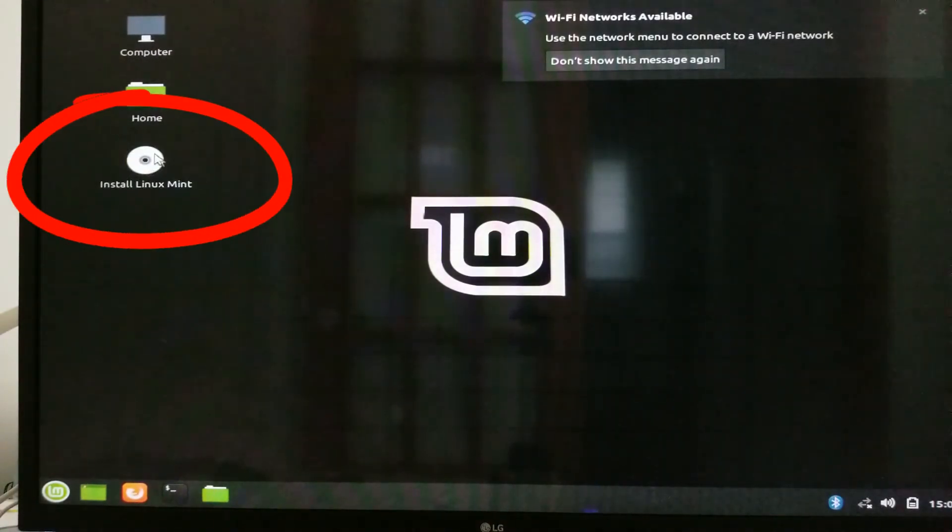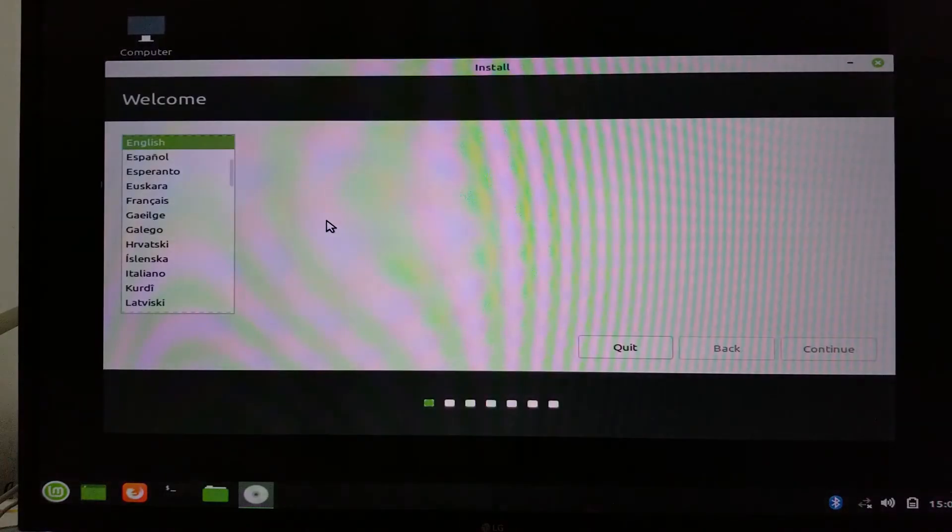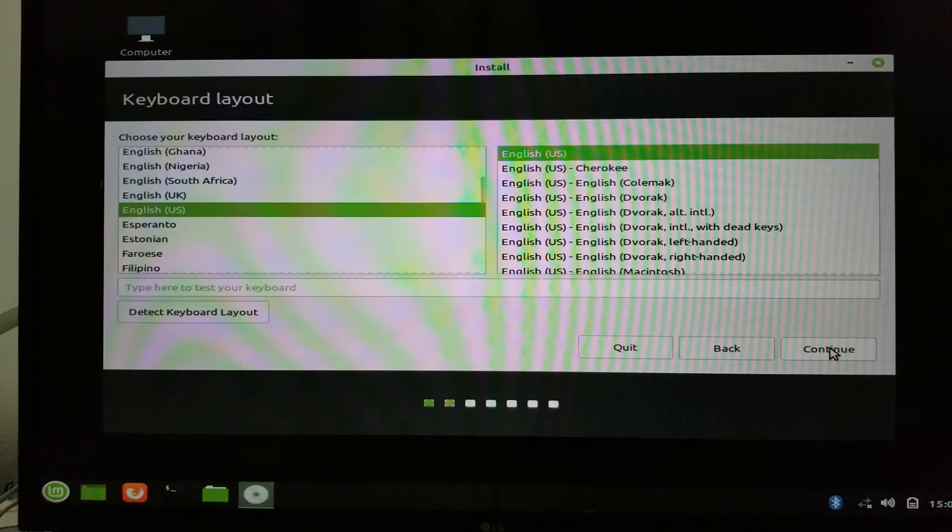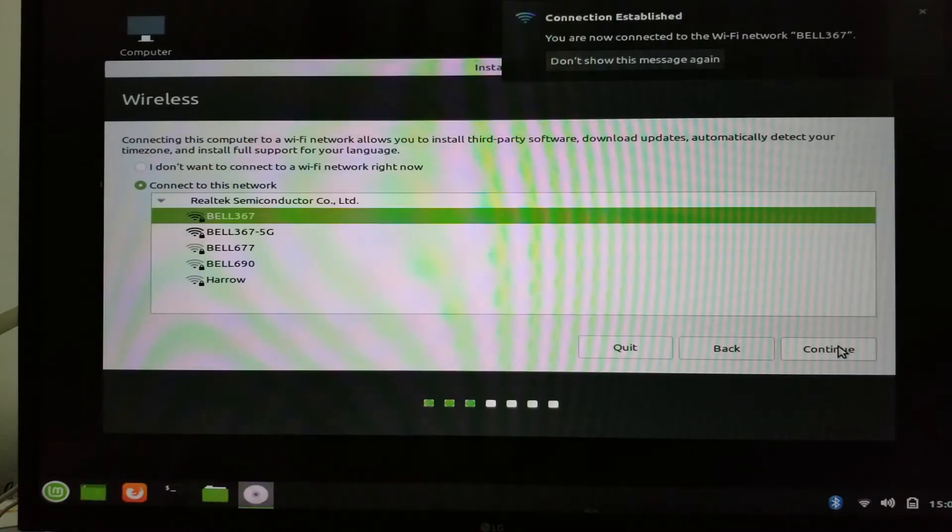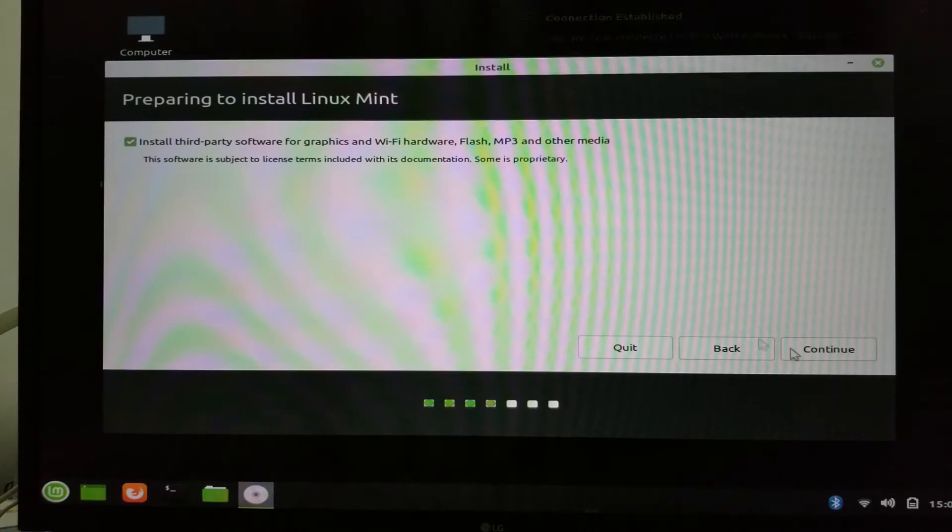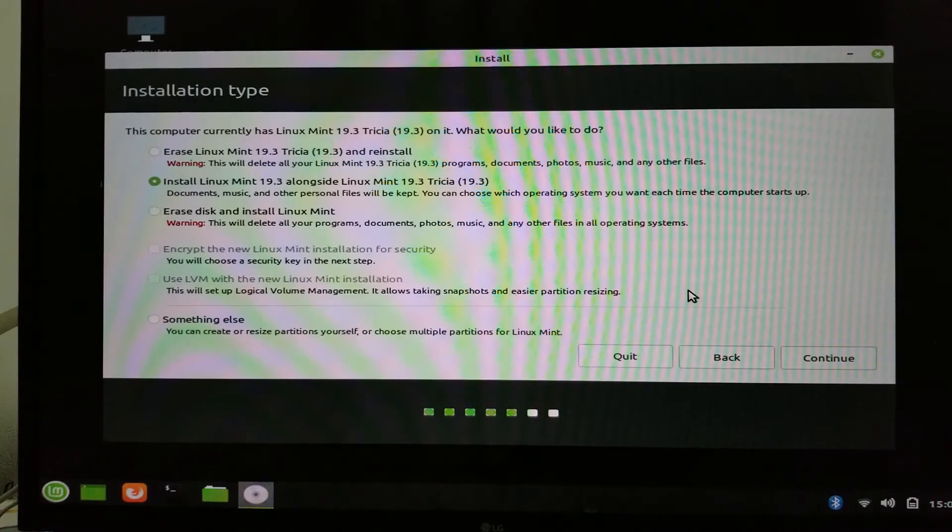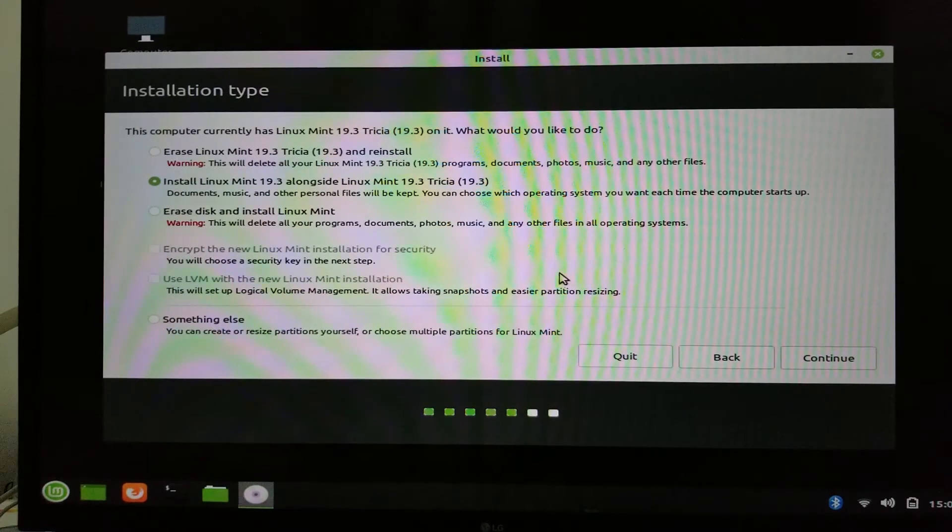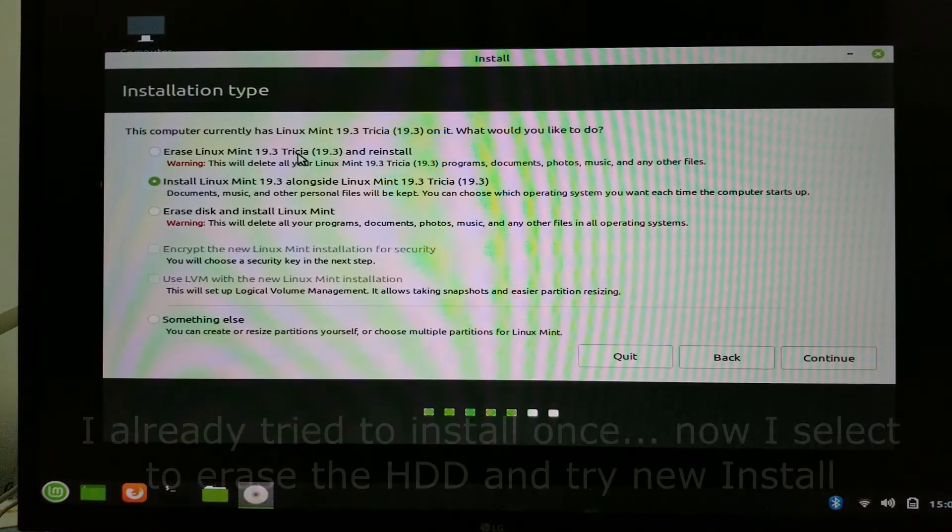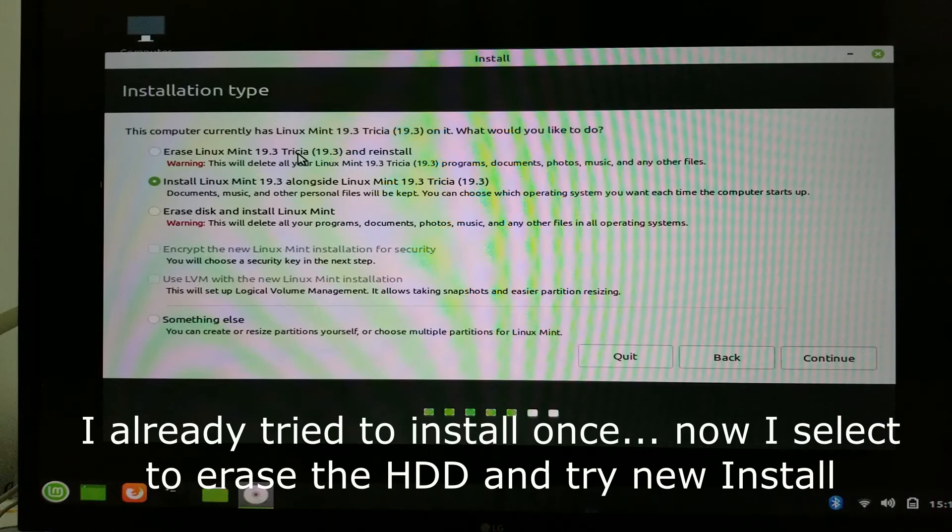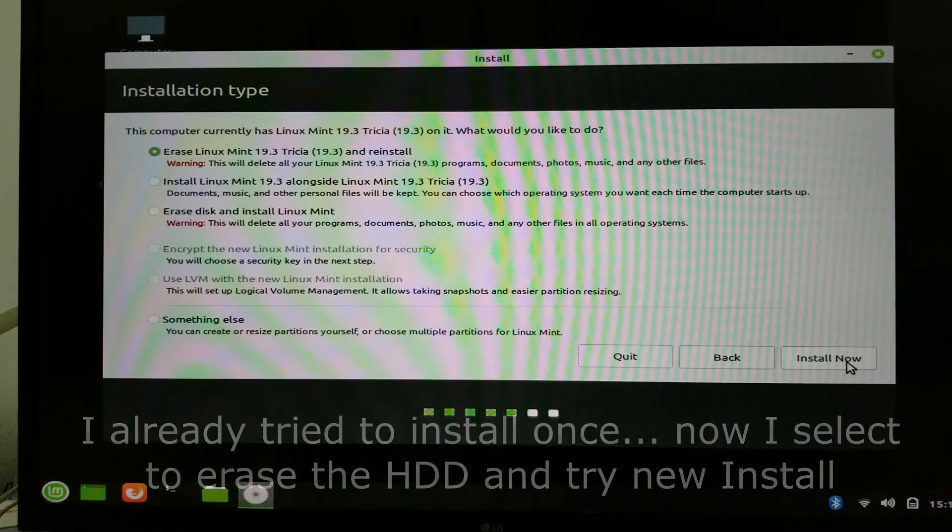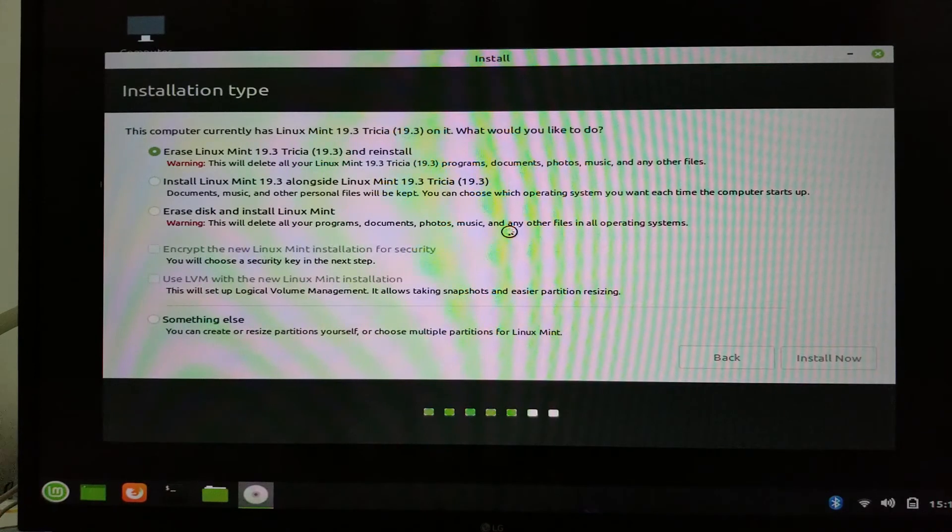Again I click install Linux Mint. Connect to the Wi-Fi, select install third-party software. Just to let you know that here I selected to erase the Linux Mint which I tried to play a little bit. So you will not have these options. You will have options immediately to install and completely erase the drive.